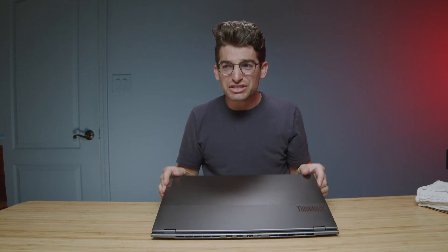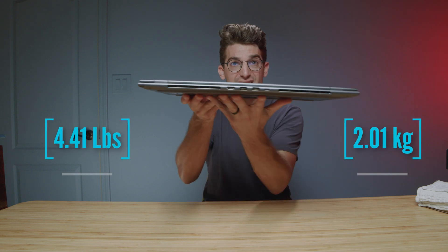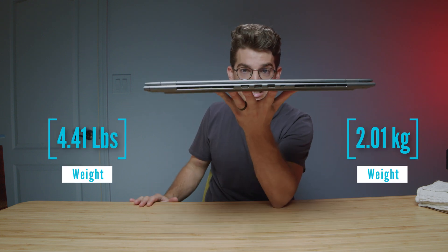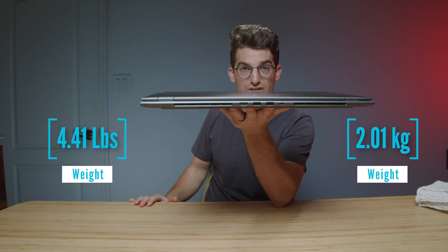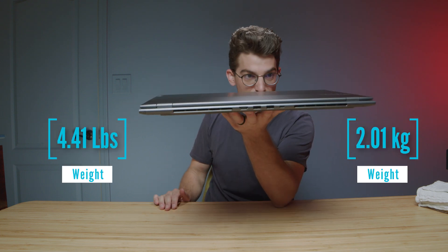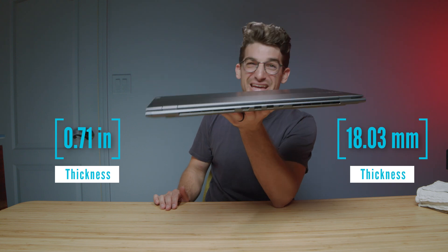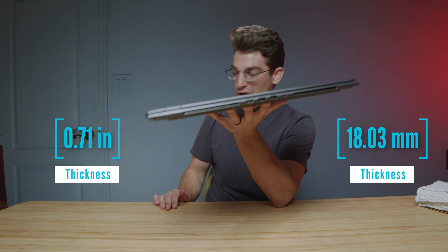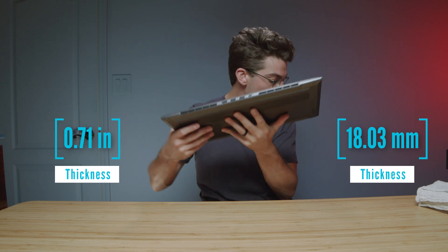Now this laptop for how big it is is actually surprisingly thin and light for a 17 inch laptop. You can see the weight and thickness coming up on the screen. This is a really nice on-the-go package.